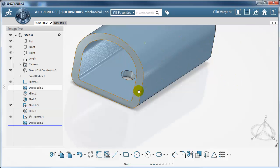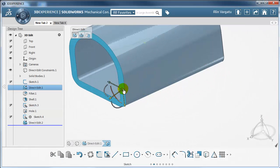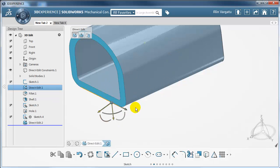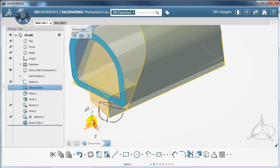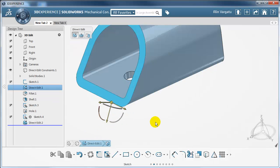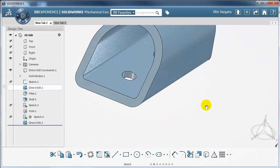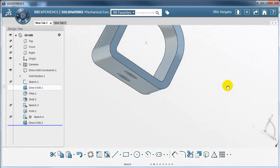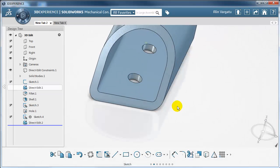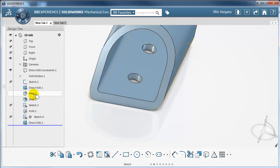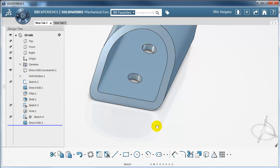Let's rotate this face further — I'm going to take the robot and drag it to this edge and rotate another 30 degrees. As you can see, I have not disturbed anything on the existing features: the fillet is still there, the shell is still there, and the holes are still there.